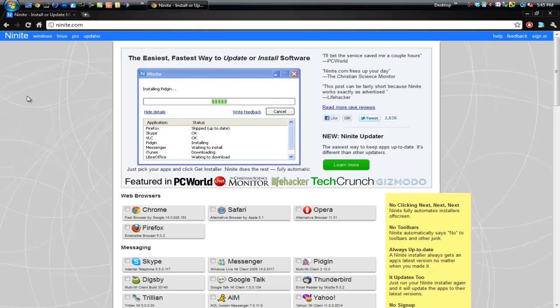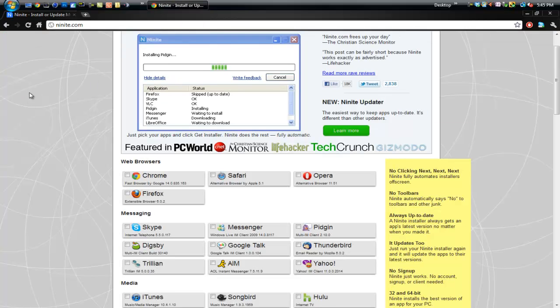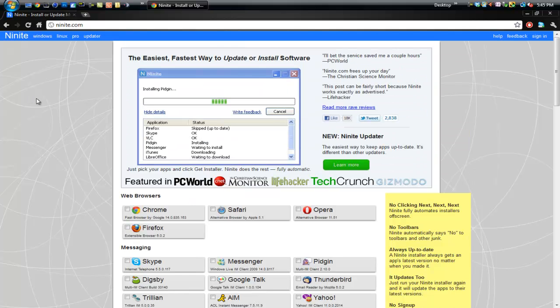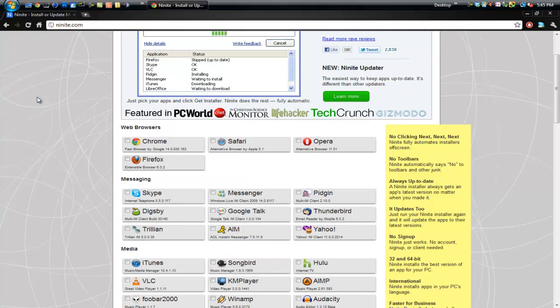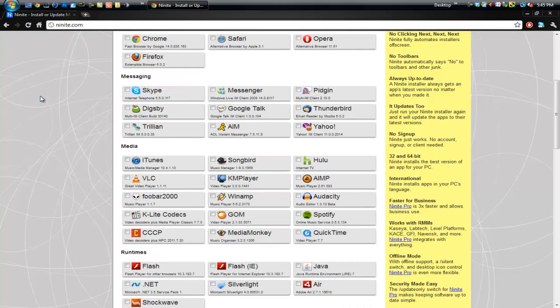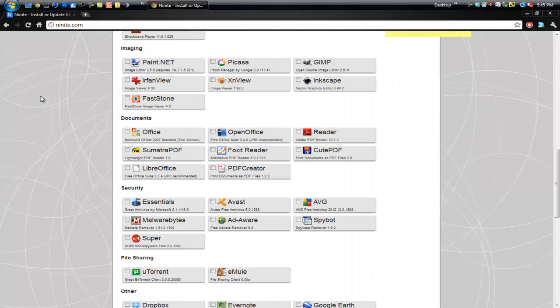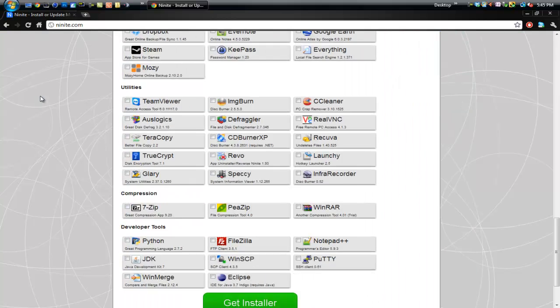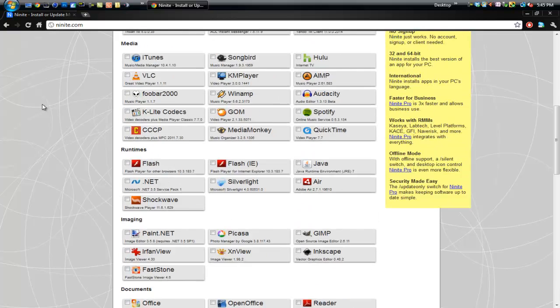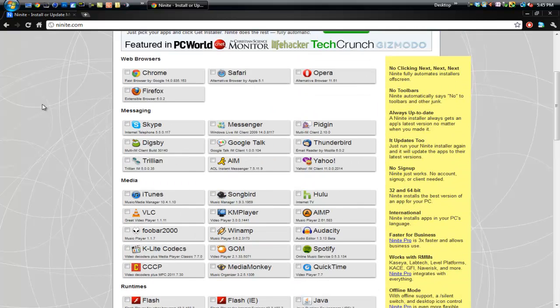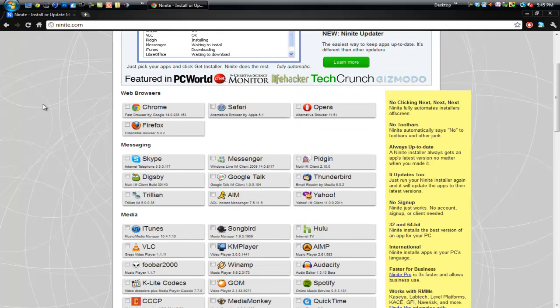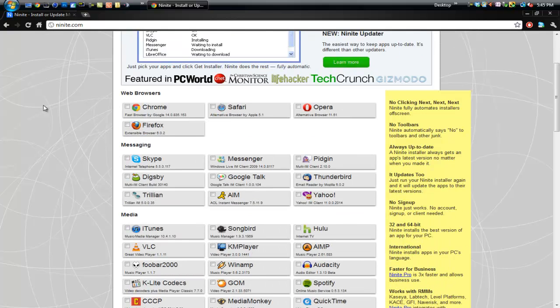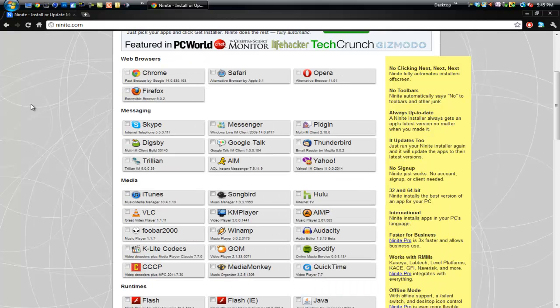Now basically what this is, is this offers a bunch of programs, all of them are legal, and the ones that cost money are just the trials so you don't have to worry about anything with legal or any of that. But basically what you can do is you can go down this huge list of programs in a bunch of different categories and check all that you want, and it will compile it all into one installer that you can get, and one installer will let you download all of them.